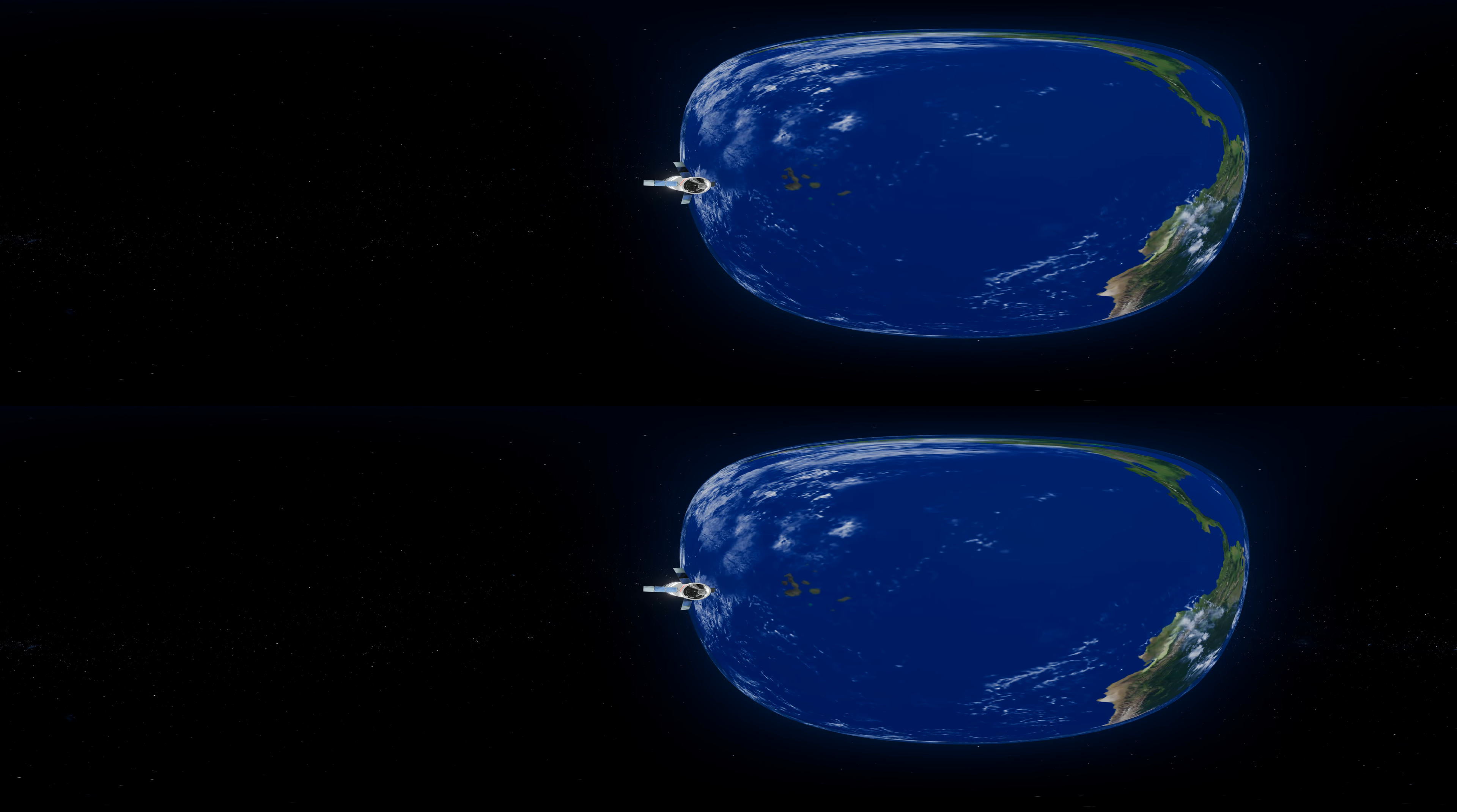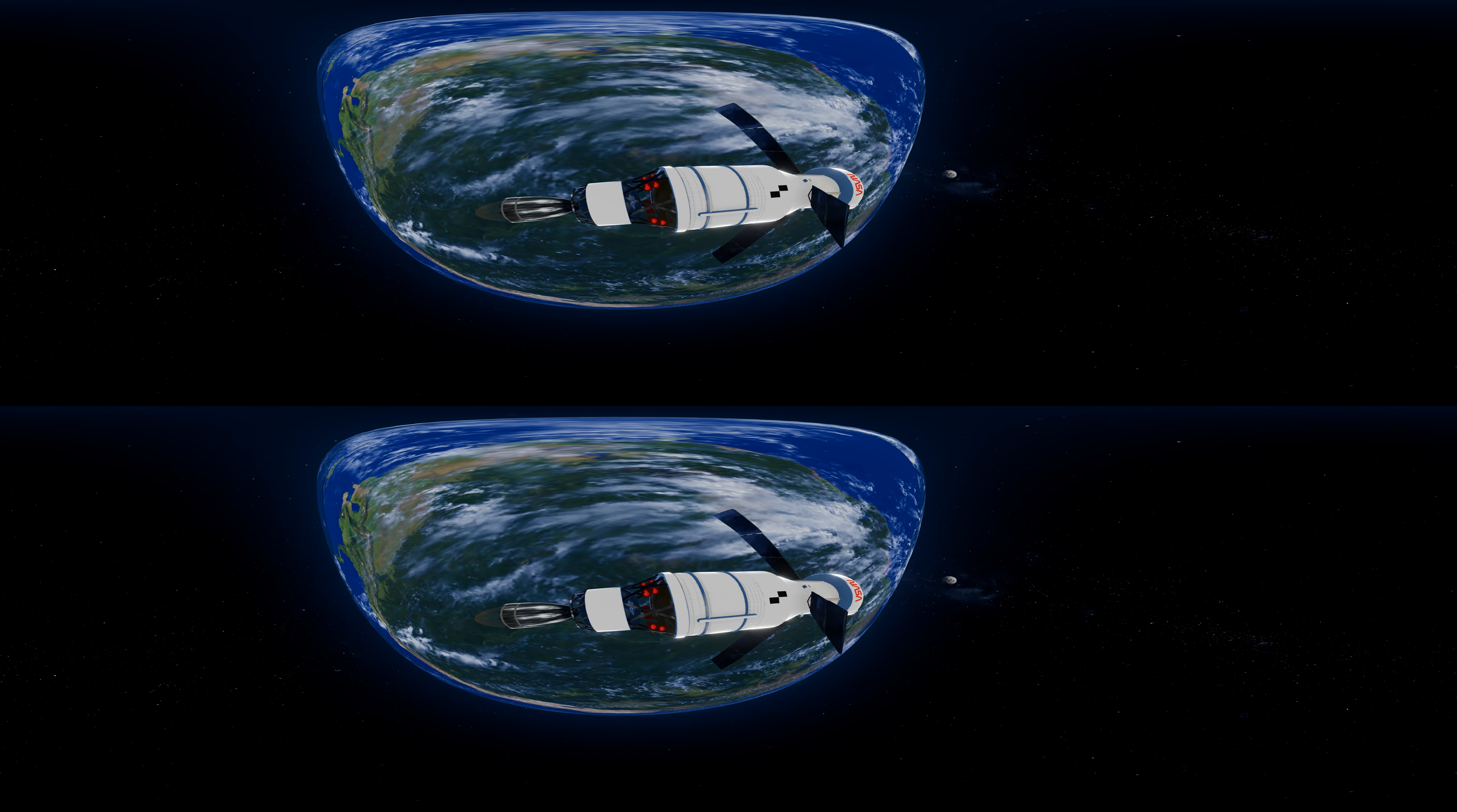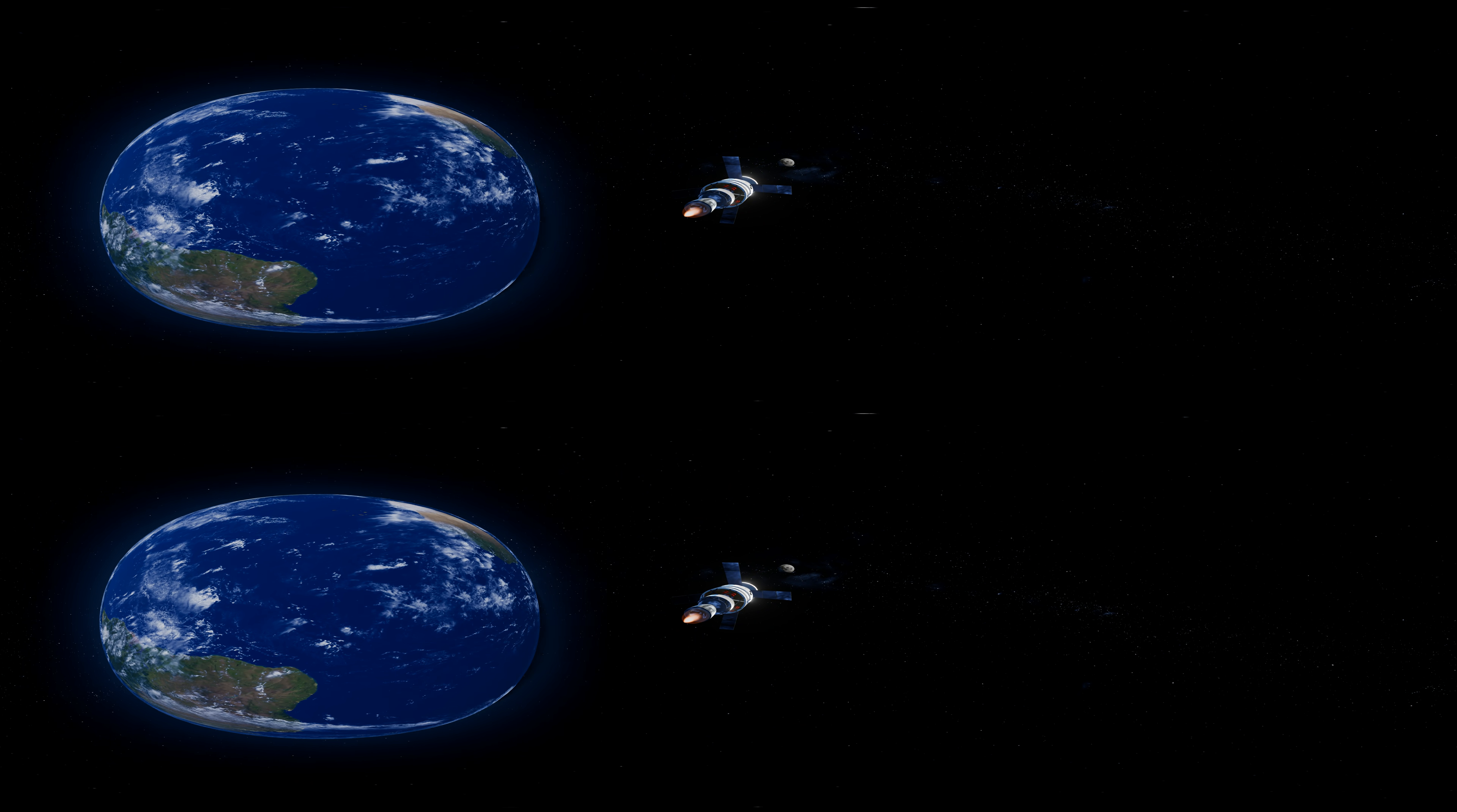With a go from every team on the ground, Artemis I is cleared to start the upper stage engine at a very precise moment. This burn accelerates Orion, pushing it out away from Earth. This critical action starts the week-long journey of 250,000 miles to the moon.